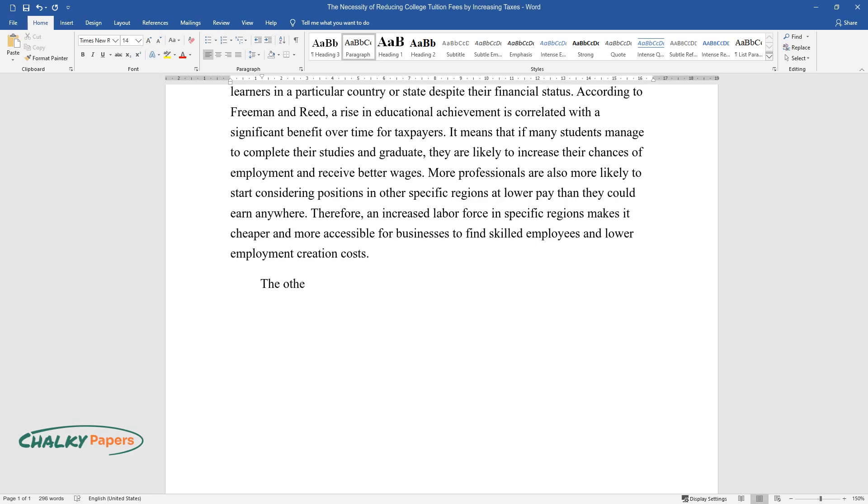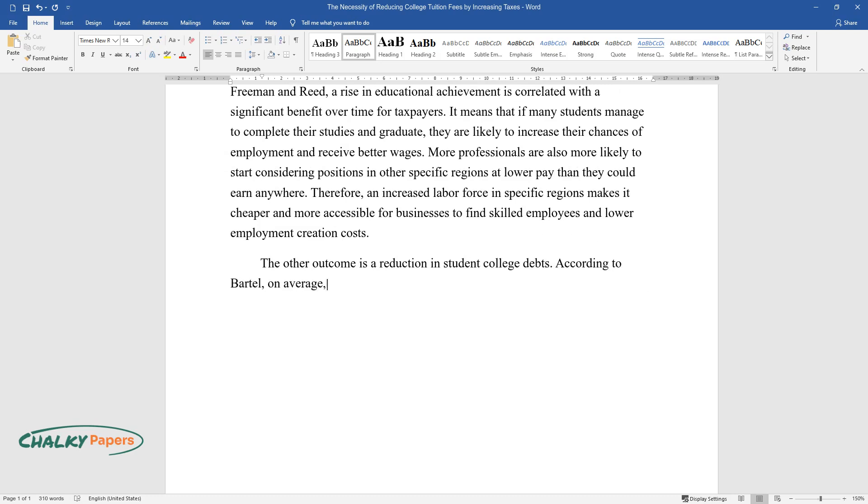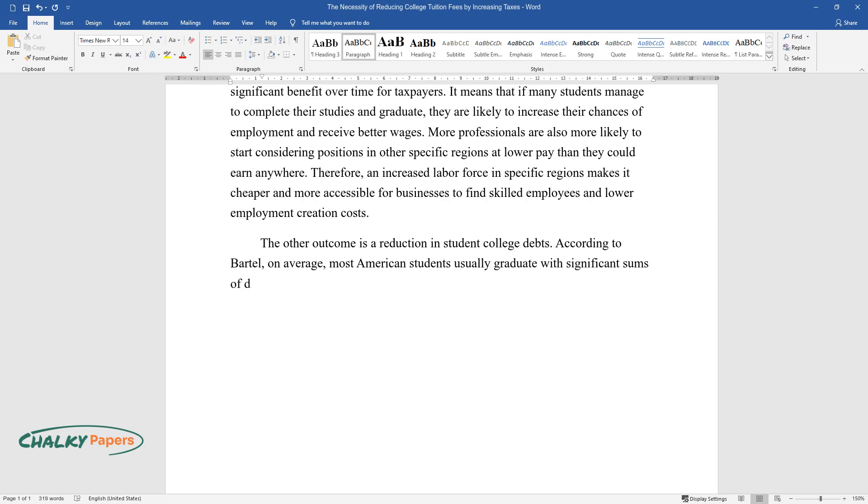The other outcome is a reduction in student college debts. According to Bartle, on average, most American students usually graduate with significant sums of debt, thus impeding their likelihood of working in their dream jobs or organizations.